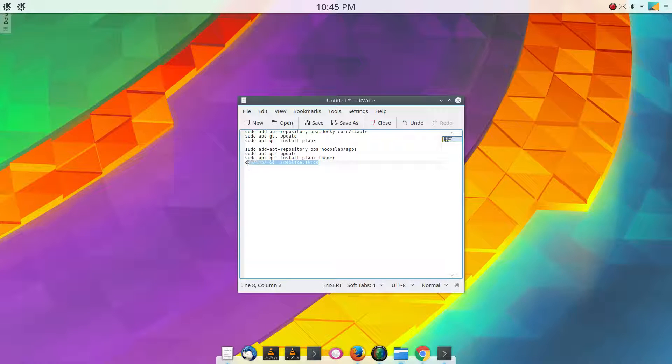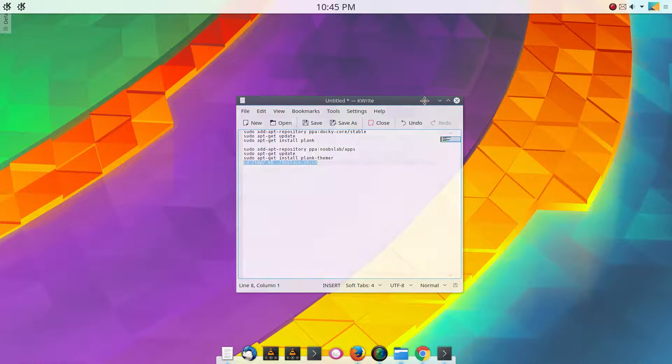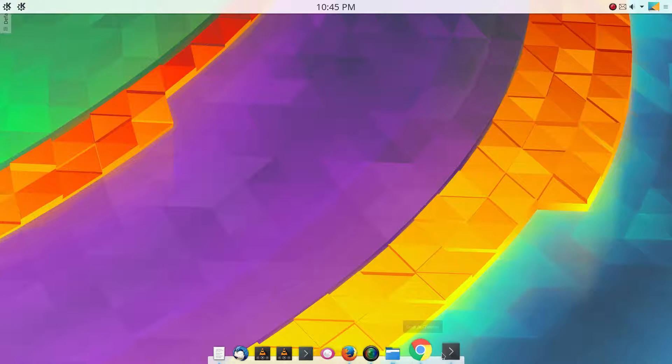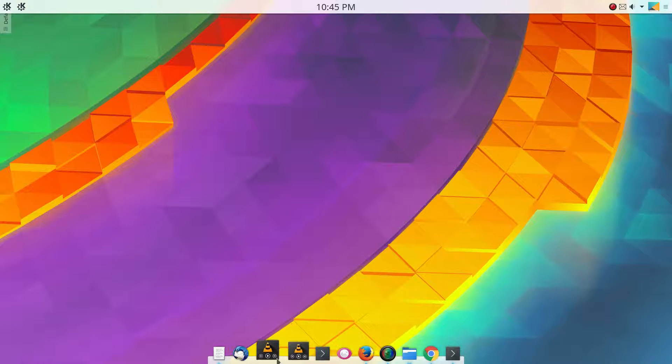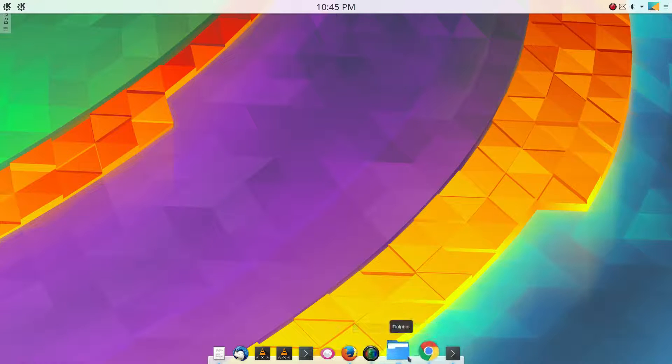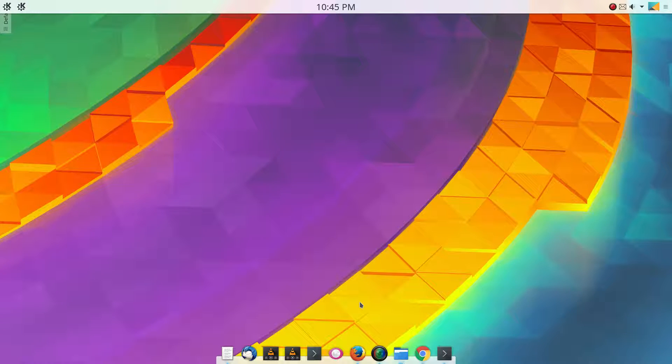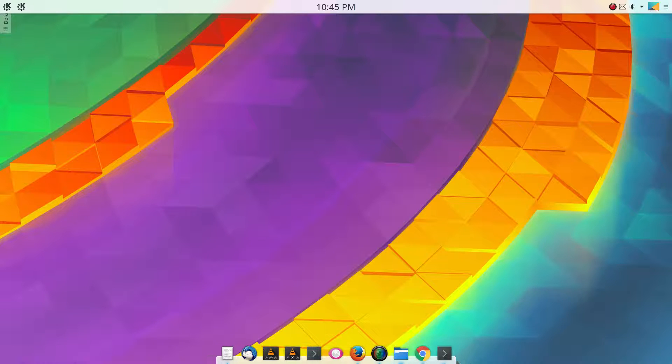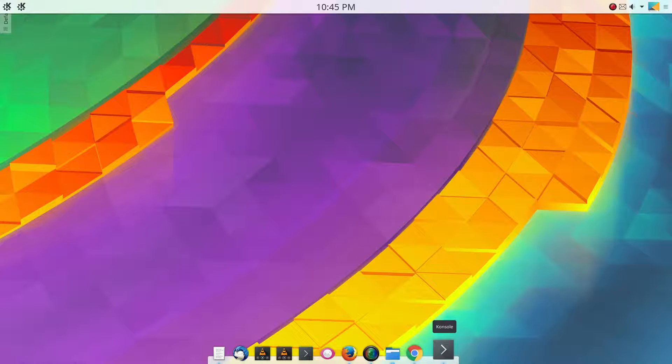You run this command to clean up. What the Plank Themer does is it gives you multiple different themes, more than the default Plank installation. With the default Plank installation you get like 4. With the Plank Themer installed you get like probably 15.